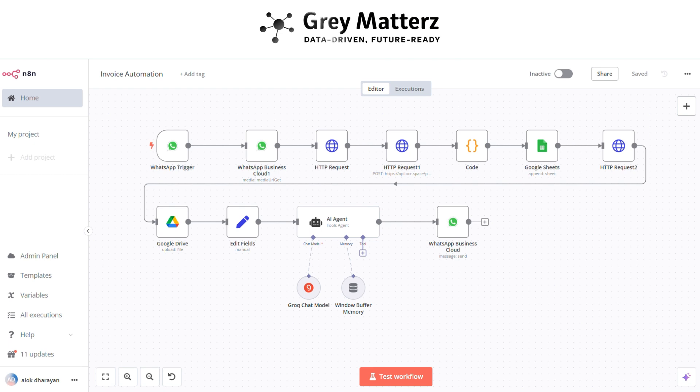Imagine an intelligent system that takes care of everything, sending invoices through WhatsApp, logging critical details in Google Sheets, and securely archiving the original files in Google Drive.